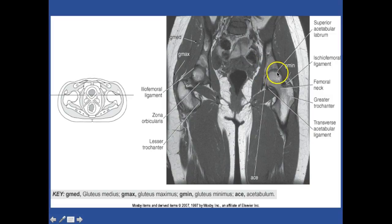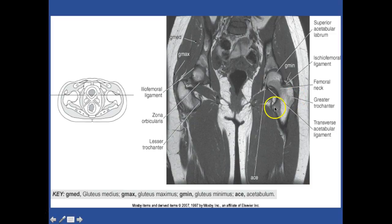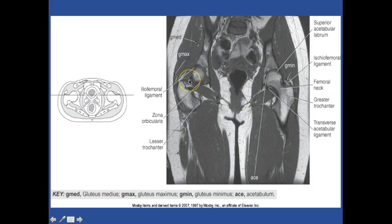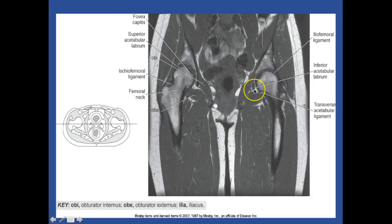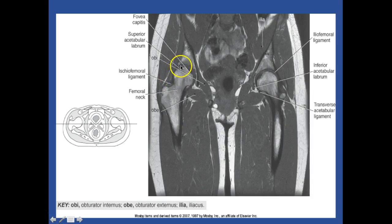You have your superior acetabulum, your gluteus minimus, then your medius and your maximus. Here's your femoral neck with your femoral head, here's your acetabulum, your greater trochanter. Your lesser trochanter is right there. So there's your lesser trochanter and your maximus and medius - you can actually see your minimus right there. So here's your iliacus and you have your iliofemoral ligament. I want you to know your inferior acetabulum labrum, acetabular labrum, and your obturator externus, internus, femoral neck. Your superior labrum here - acetabular labrum - and your fovea capitis is the cutout right there.